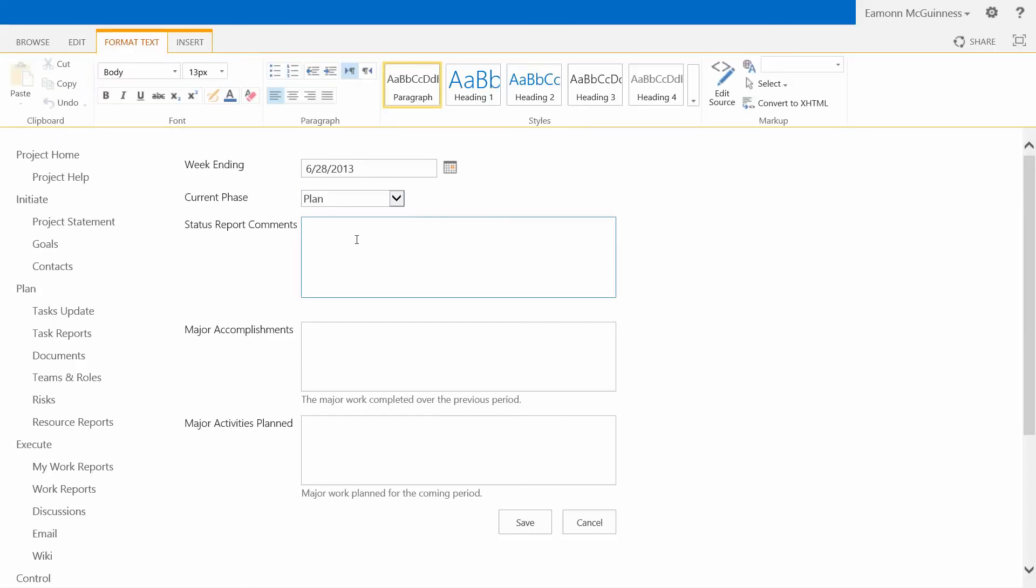So I'm thinking, doing well. Major accomplishments. Not so many. We'll spell it. Major activities planned. Very few. Obviously, I have a wish to get fired or something. Now, what are you filling in here?